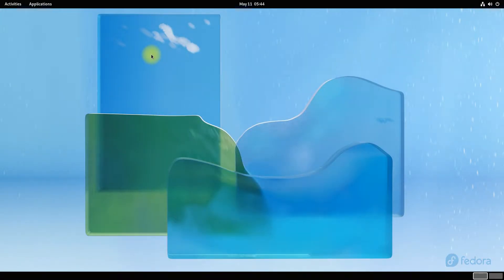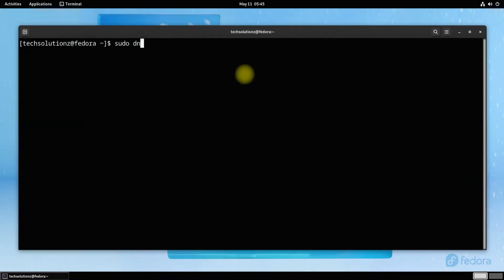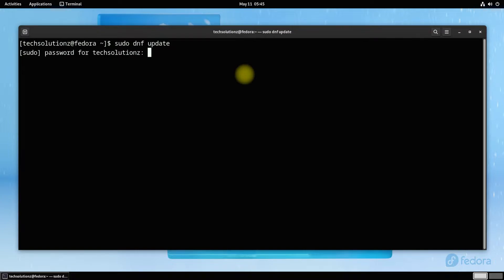Open terminal on your Fedora. It's advised to update your Fedora before installing any application on it.